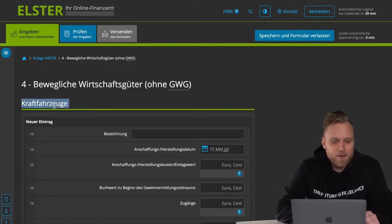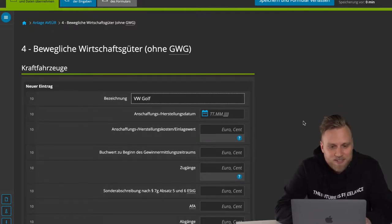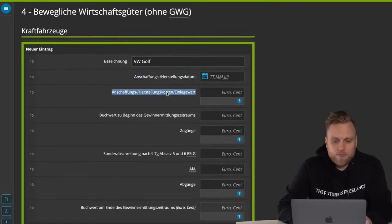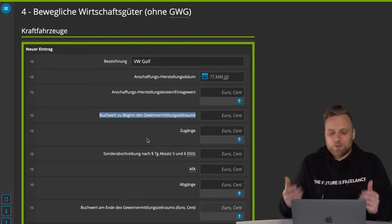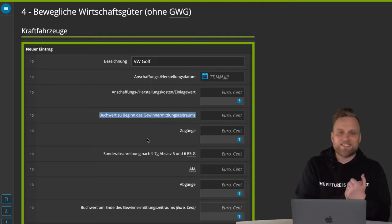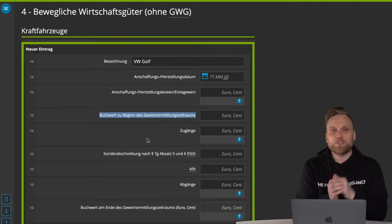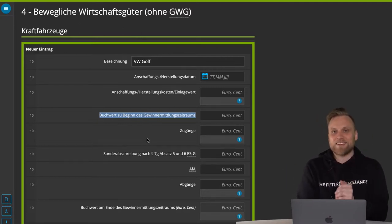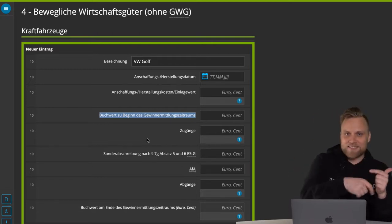You can already see the most common categories, so automobiles. For example, you can put your VW Golf or Tesla here, with the date of acquisition and its value of contribution. You can enter the book value at the beginning of the profit determination period — meaning the accounting value on January 1st. You need to know how much value your Tesla or VW Golf has lost in that year, by knowing its value on January 1st and how much it is worth on December 31st.